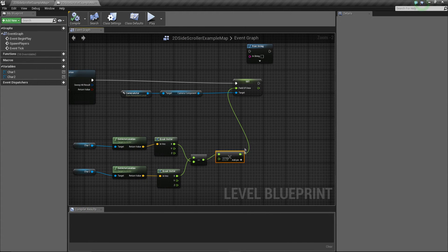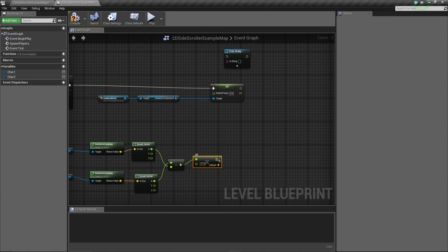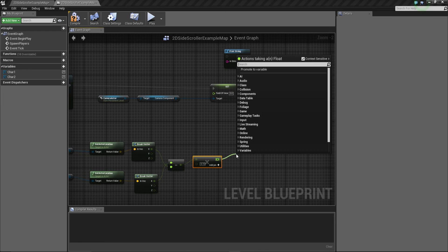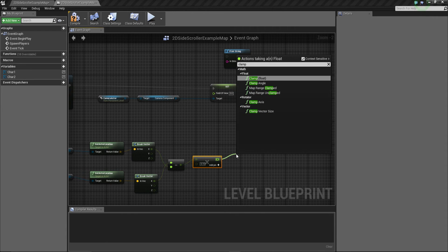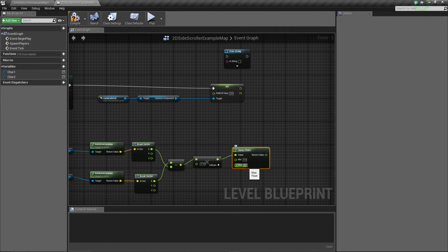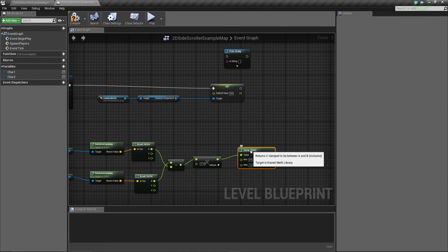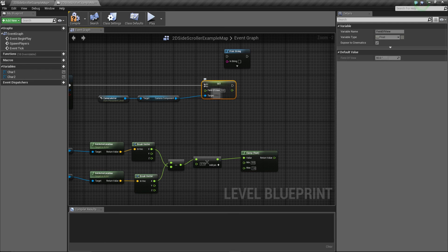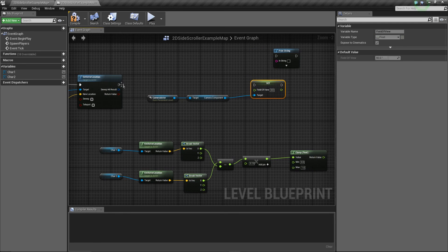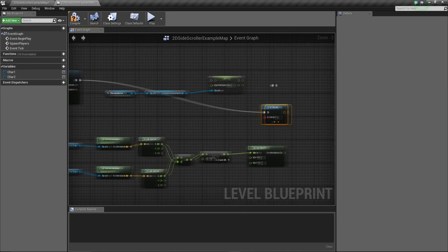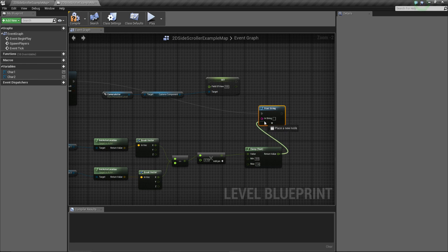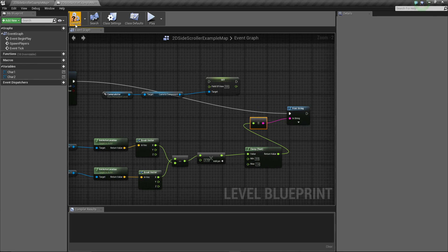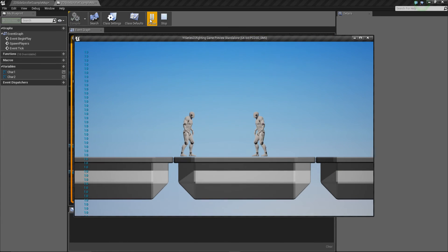We can actually control this and make it more efficient by using what's known as a Clamp. It's just another node - Clamp Float - and we can choose a minimum and maximum value to clamp at. The best way to do this: let's get our Print String just to show you what it looks like. If we print out the value we're getting, compile and play - this gives you an idea of how far you want to see and how far you don't.